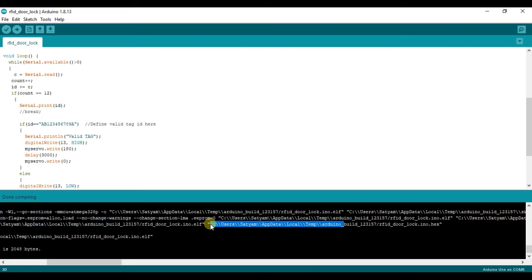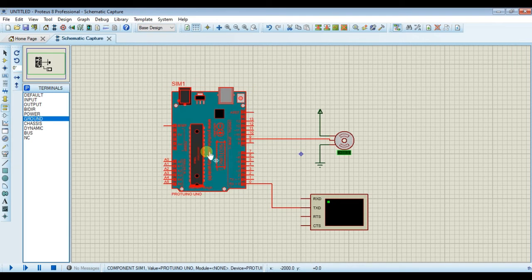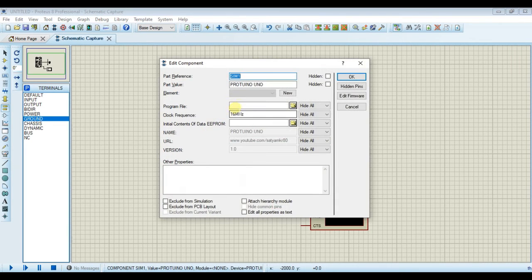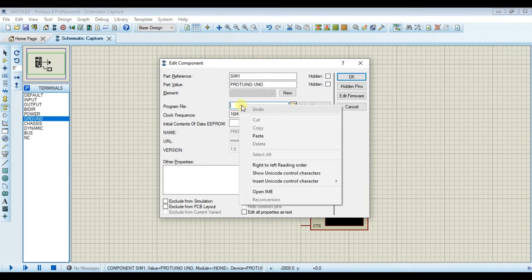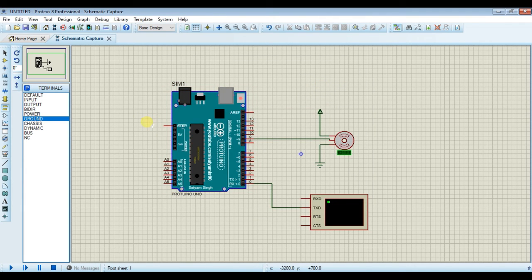Now copy this hex file location. Again open Proteus, double click on this and paste it. Click on OK and run the simulation.